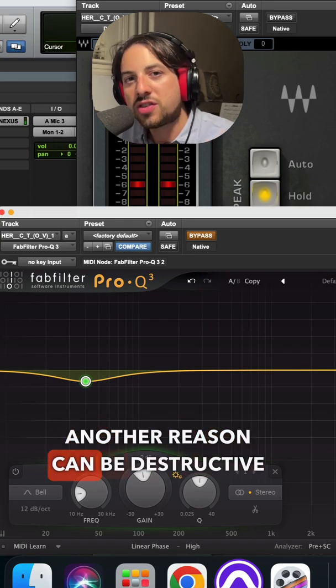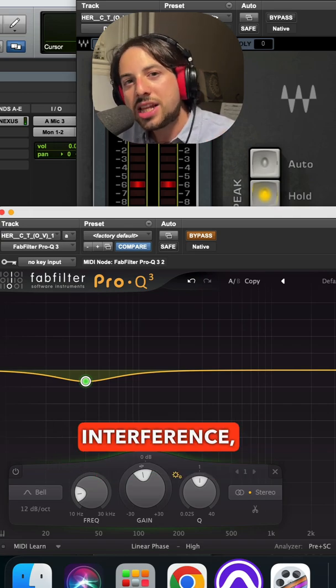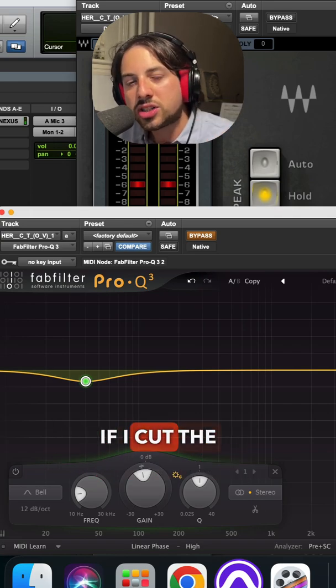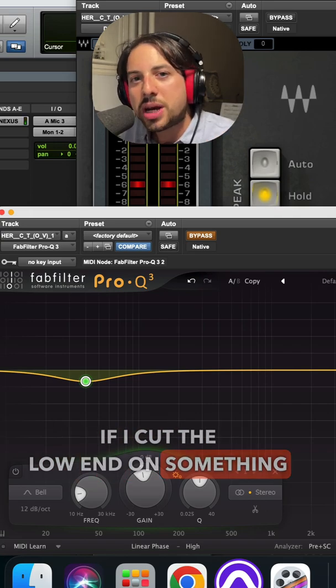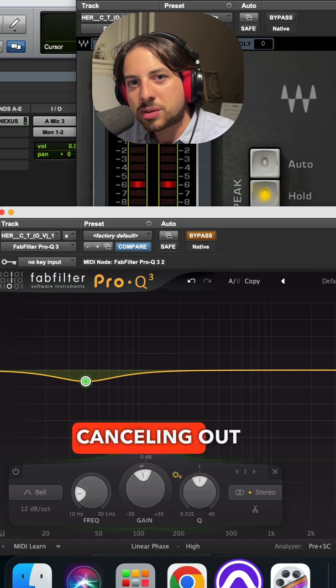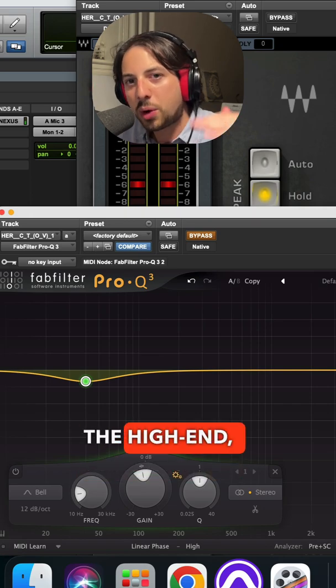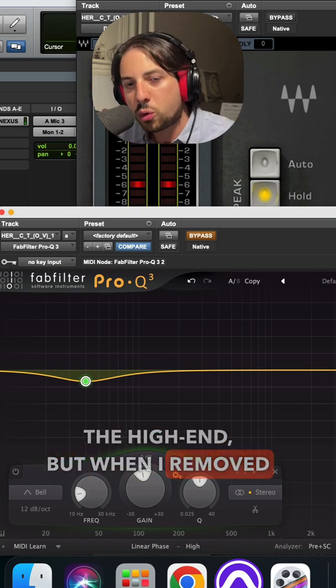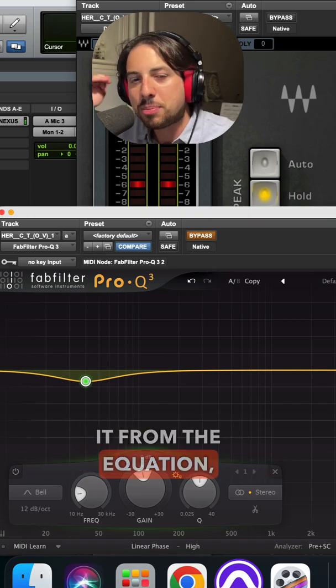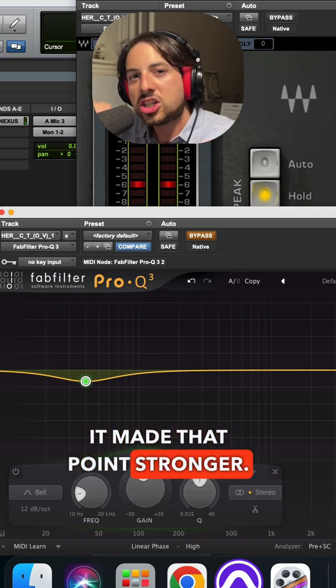Another reason can be destructive interference, meaning that if I cut the low end on something, it could have been actually canceling out something in the high end, but when I removed it from the equation, it made that point stronger.